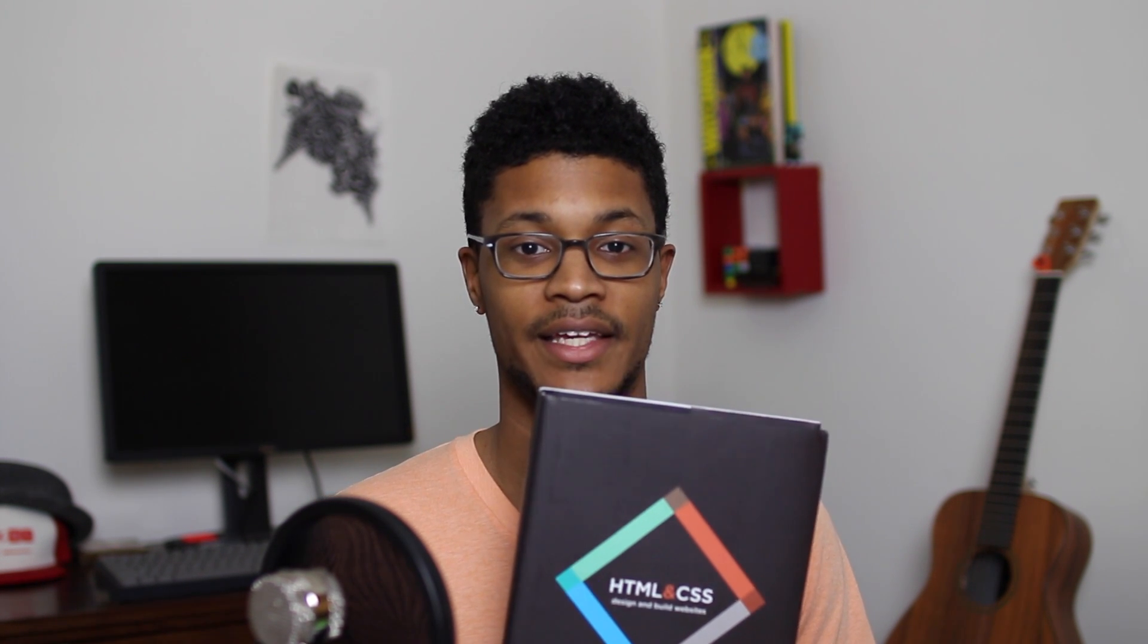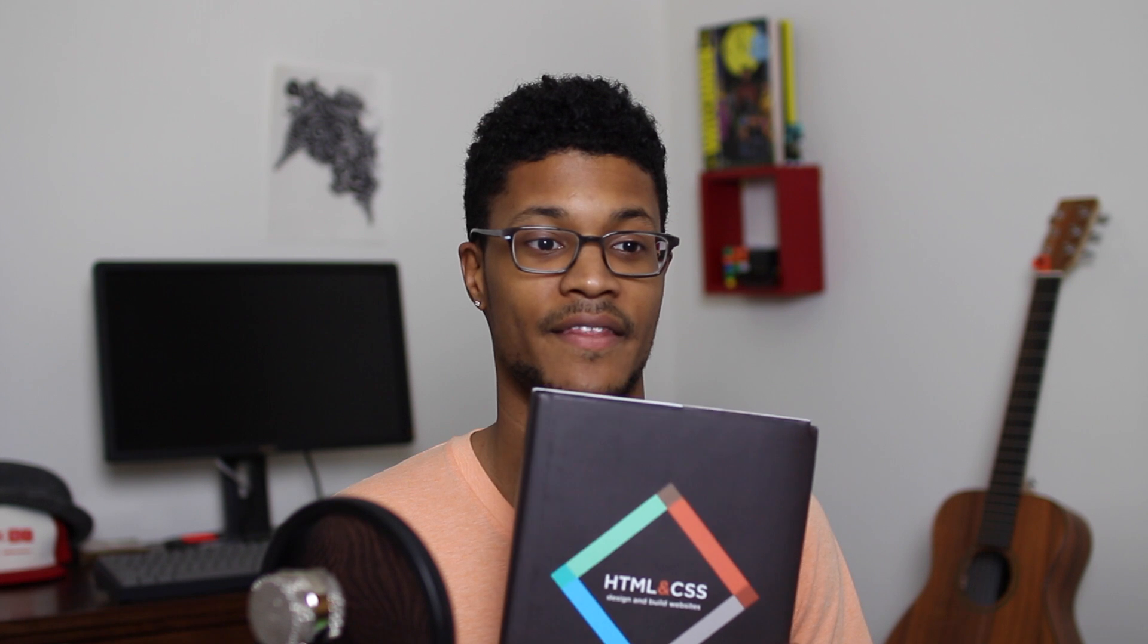Beginning HTML and CSS by John Duckett is I think the best HTML and CSS book that you can get your hands on.